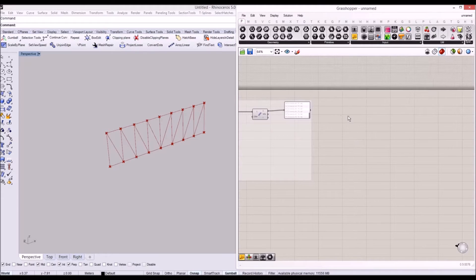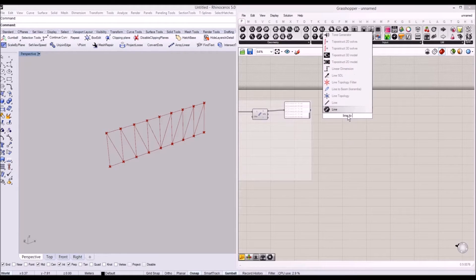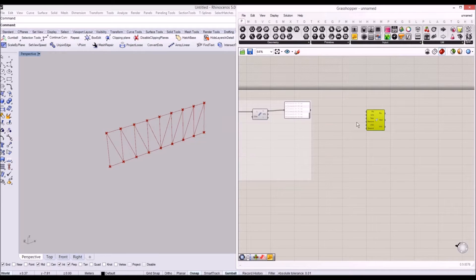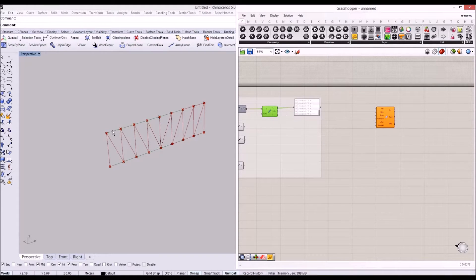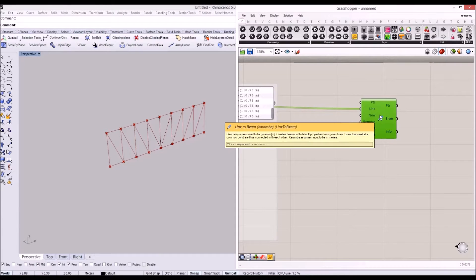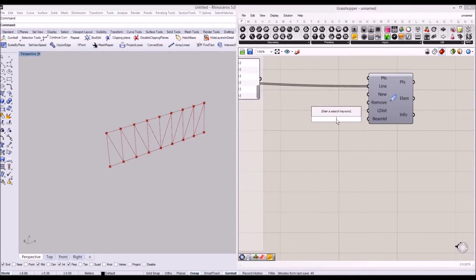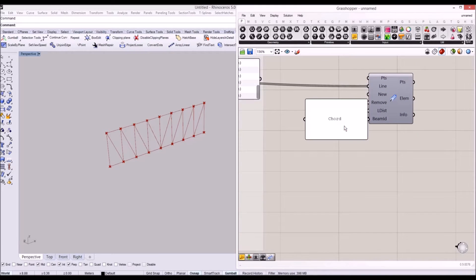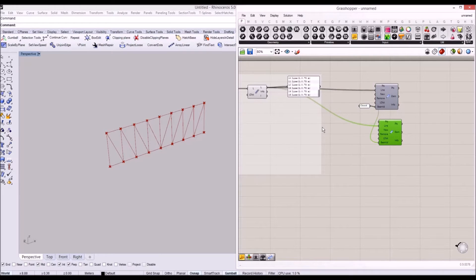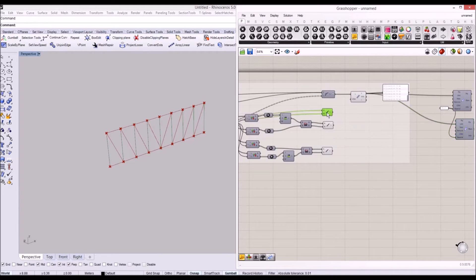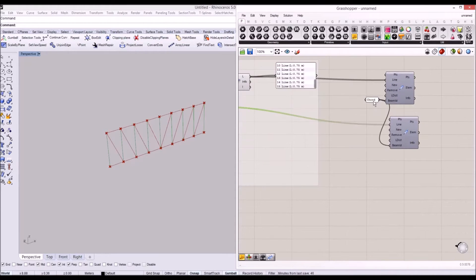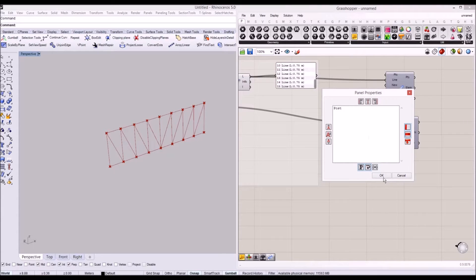In Grasshopper, let's type 'line to beam' component in Karamba. I'm going to connect our top chord and bottom chord as line input in the line to beam component. And I'm going to give this an ID name in Karamba — called 'chord' for this beam. Then I'll copy and paste this component and connect our post lines.